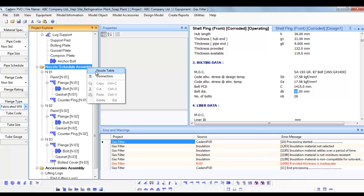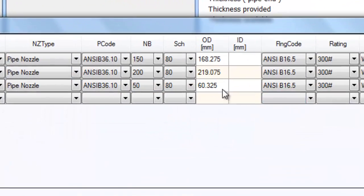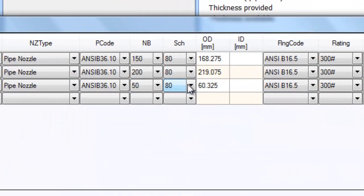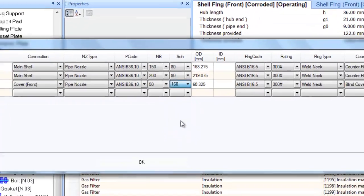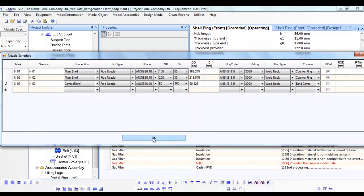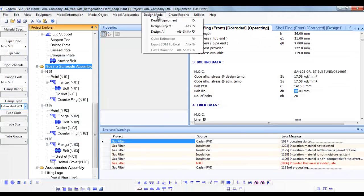Let's resolve this error by selecting a higher schedule for the Nozzle Neck. Now you can proceed to redesigning the equipment.